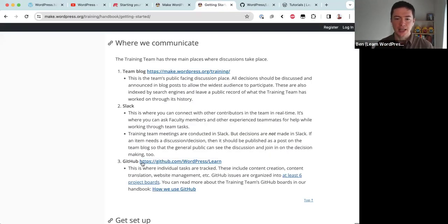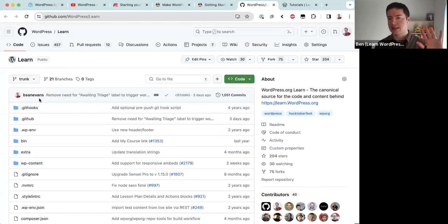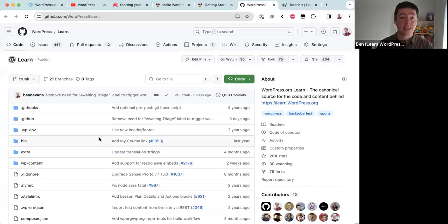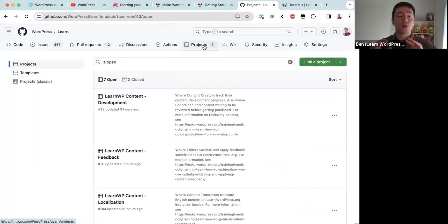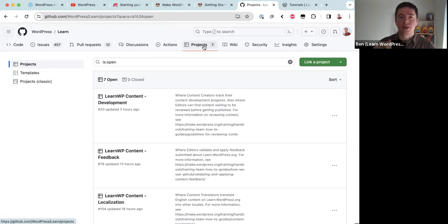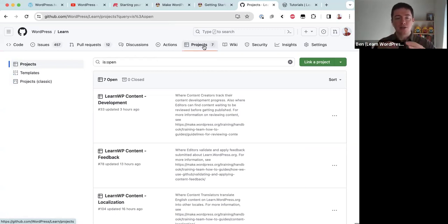GitHub can seem overwhelming, but you don't need to be a developer to use it. The training team has the wordpress/learn GitHub repository. The most important link is Projects. The training team uses GitHub to organize everything into different projects — we have seven projects covering content development, content feedback, content localization, administration, website development, topic vetting, and learning pathways.